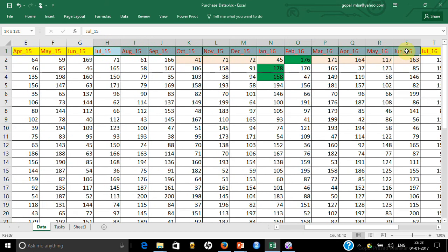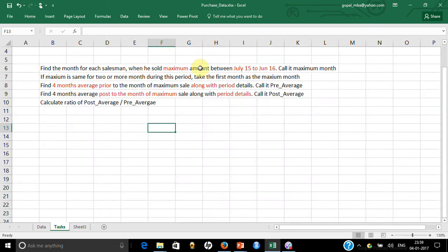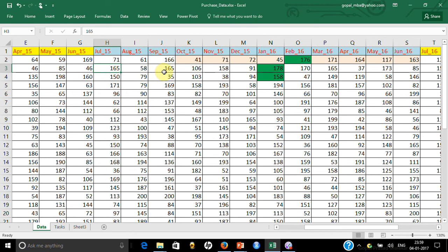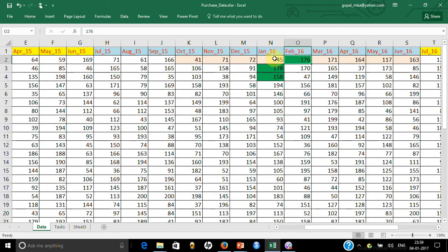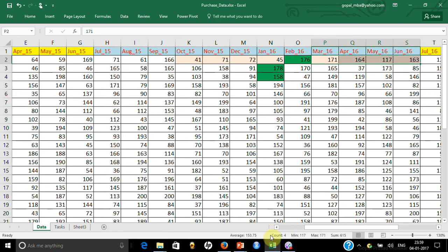You have to find out in which month he did the maximum. If you look at this person, he has done maximum in February 16. If the maximum is the same in two periods, take the first period — so if you have 165 and 165, take July 15. Third, you have to find the four-month average prior to the maximum sale. For this case, the pre-average is 57.25 between October 15 to January 16. The post-period is March 16 to June 16 with an average of 153.75. Then calculate the ratio of post to pre.